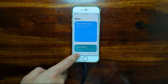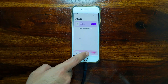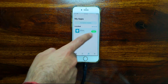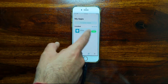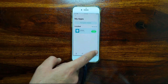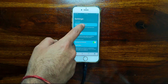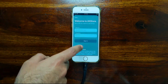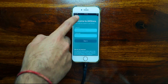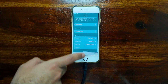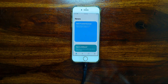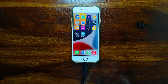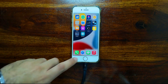Now you can see AltStore is here. You can easily sign any IPA file for seven days — after that, repeat the process for continuous use. First you need to sign into your same Apple ID account that is linked in your device, and after that you can easily sideload any IPA file for free. Next you need to transfer the IPA file to your device — you can use AirDrop or transfer from your system to the device.